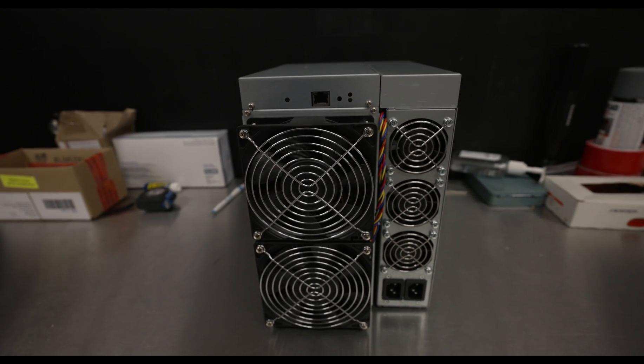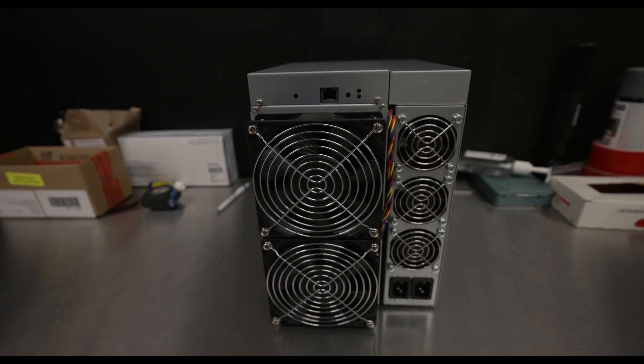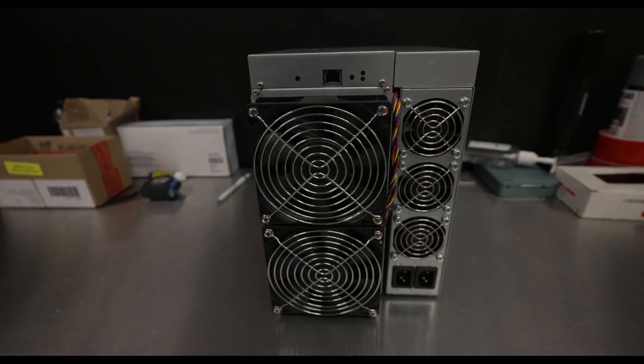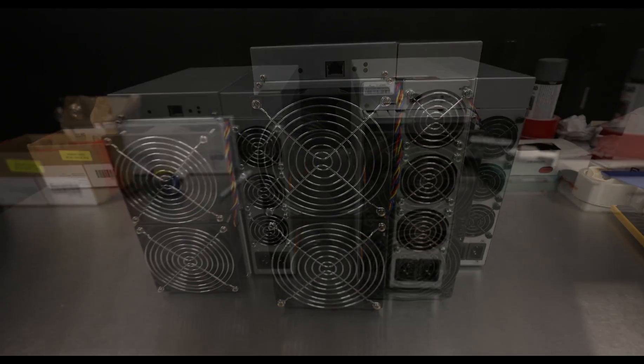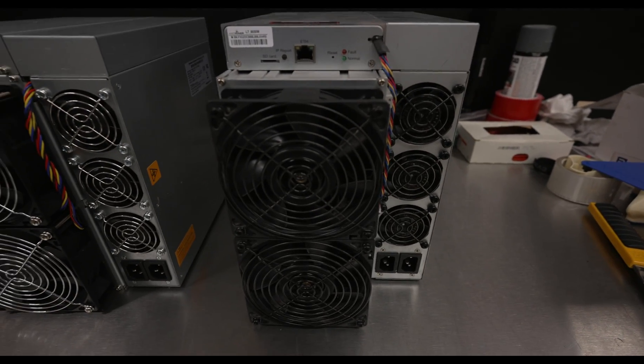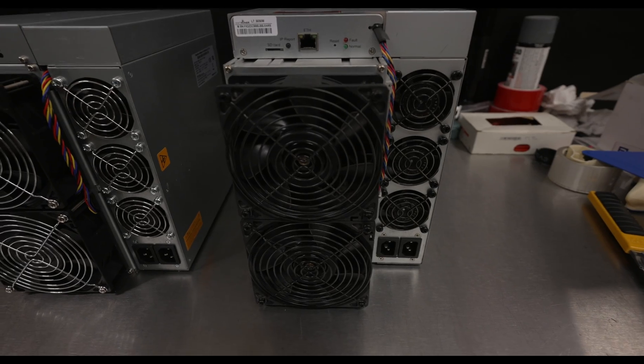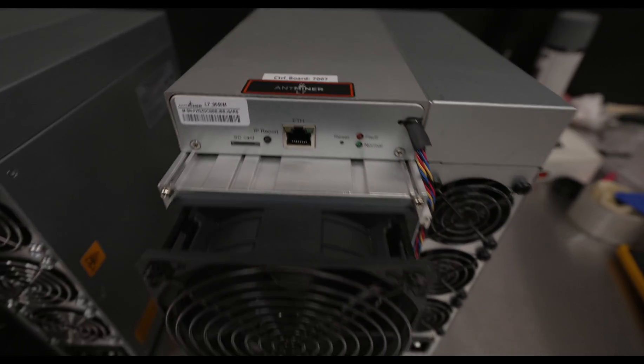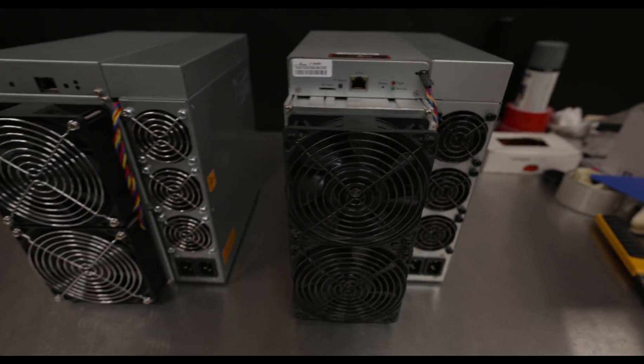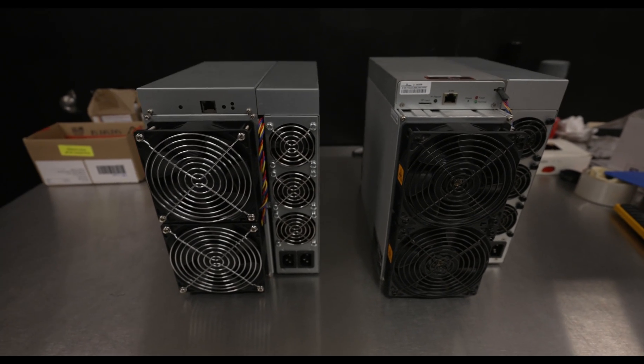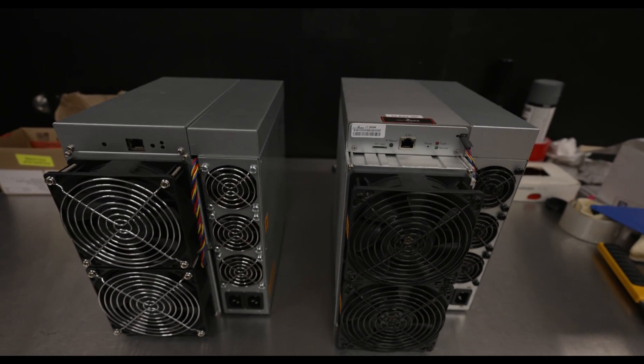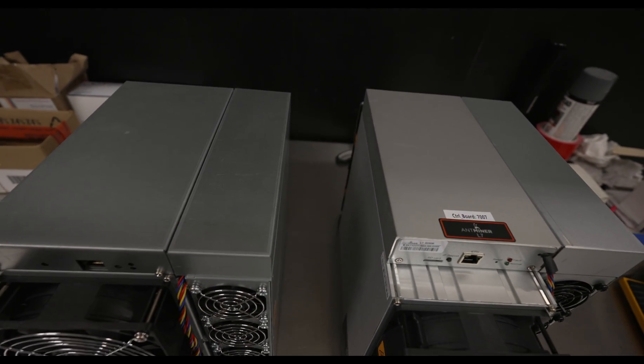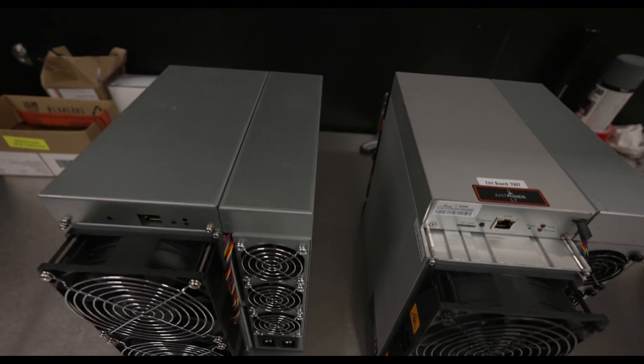So I'm going to pull out an L7, and we'll put them side by side and compare. So here we have a real Bitmain L7. This is the 9050 model, and you can see they do look similar, but when you put them side by side, there are definitely differences.